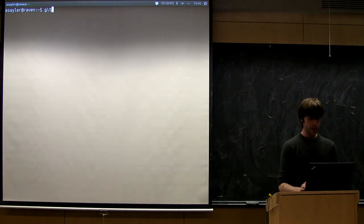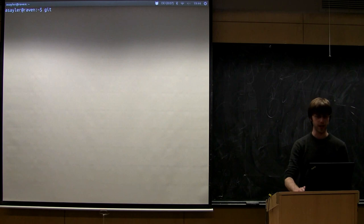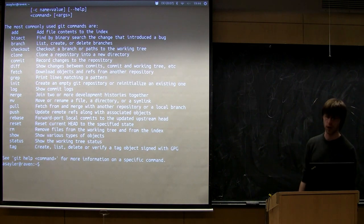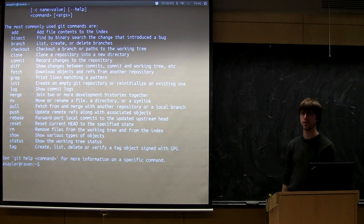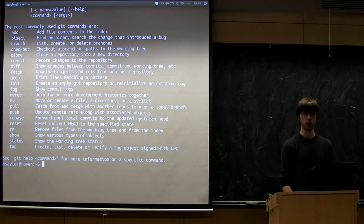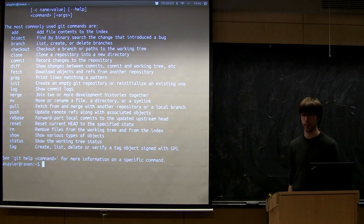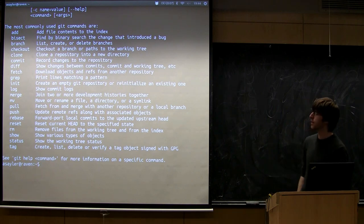Git's already installed here. The git command is just 'git' all by itself. If you run it, you'll get the help message because you never run just the word git — it's always git followed by some command.